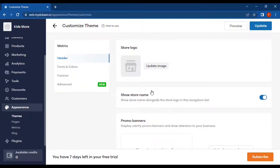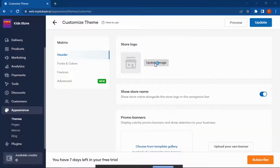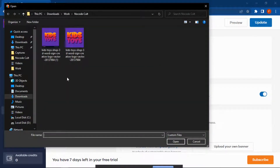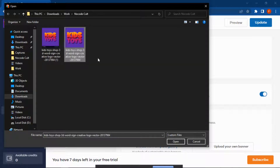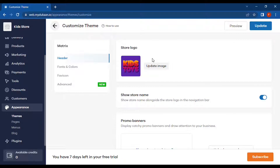We have a few options here. This first option is where we can upload our store logo. We'll choose this option and select one of the logos I have downloaded. We'll choose this one — and our logo has been uploaded.